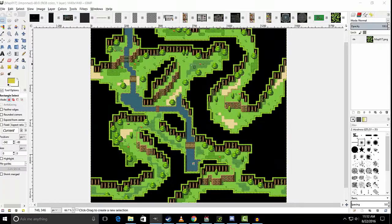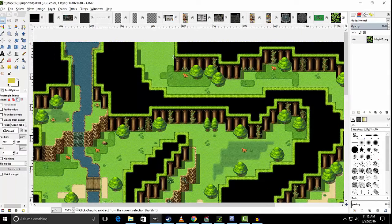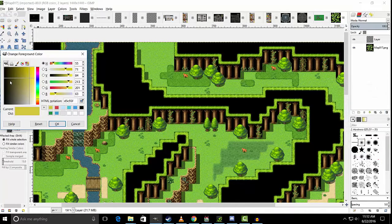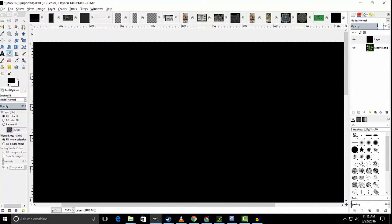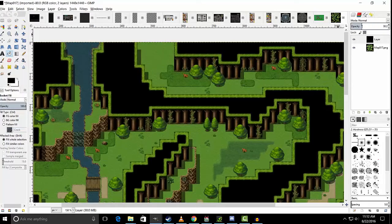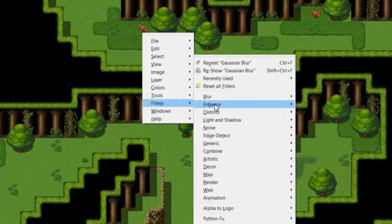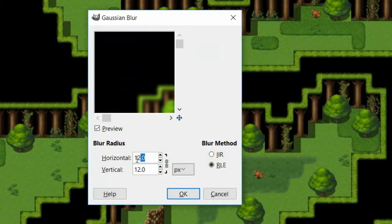Next you want to open that image you just exported in an art program such as GIMP. From there we're going to create a new layer, we're going to fill it in black and then we're going to decrease its opacity a little bit so that it just darkens the image. Next, on the map layer, we're going to right click, we're going to go to filters and we're going to apply a Gaussian blur with a value of 5.